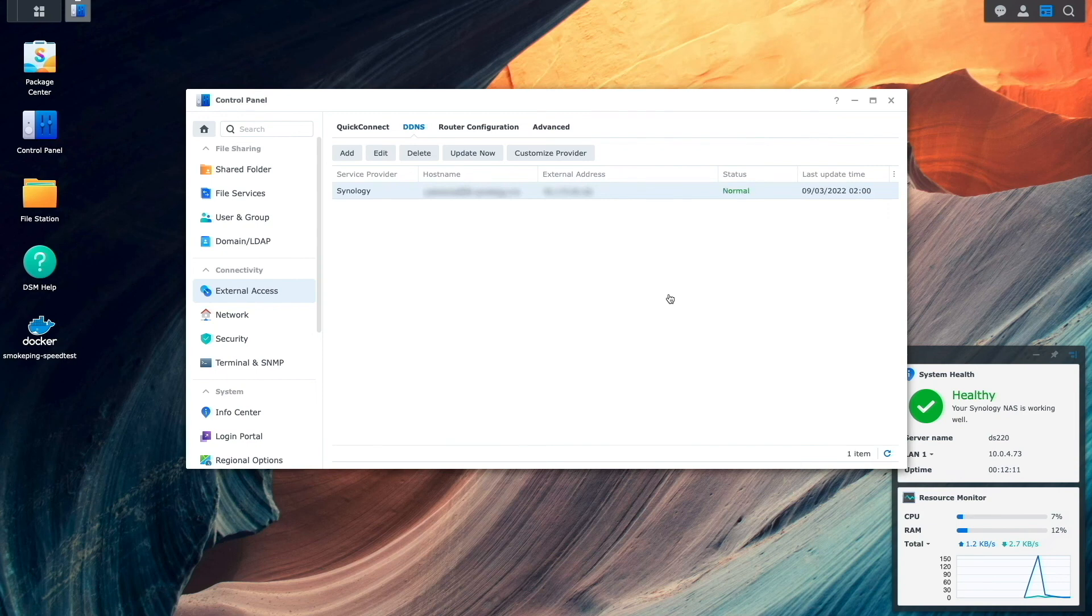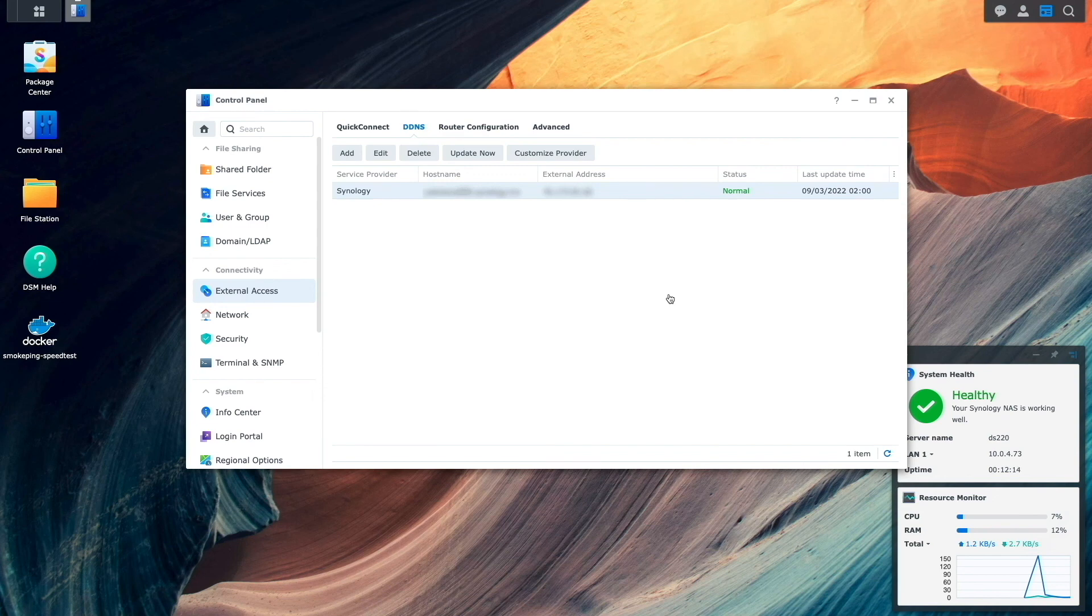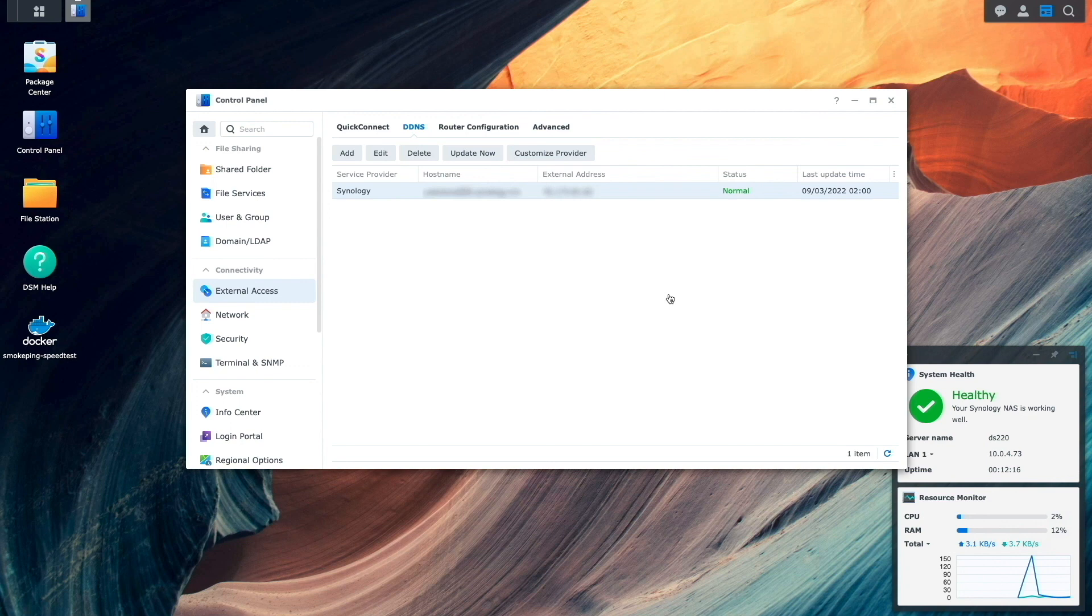At this point, everything that was running on the source NAS is now running on the destination NAS, so I was able to shut down the source NAS and start using the services and data migrated to the destination NAS.